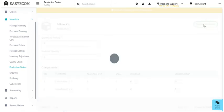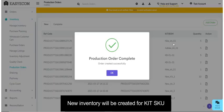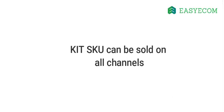Once your production order is complete, new inventory will be created for the kit SKU. Now, this newly generated inventory can be sold as a single unit on any channel including wholesale.